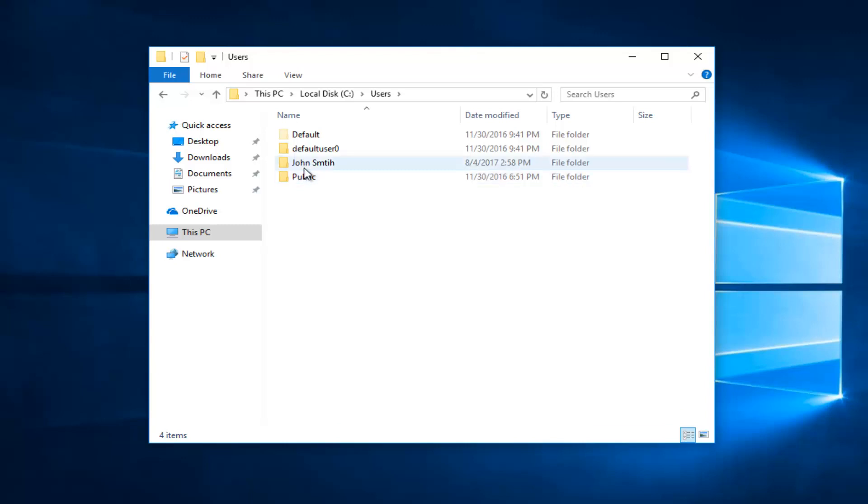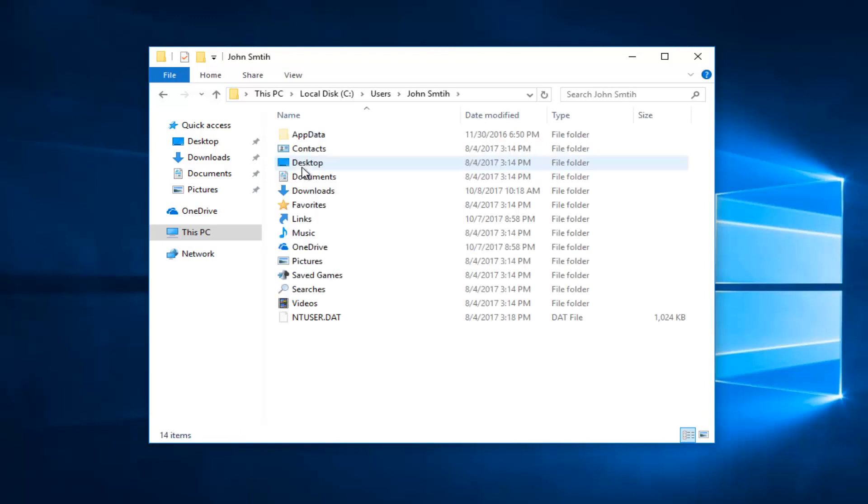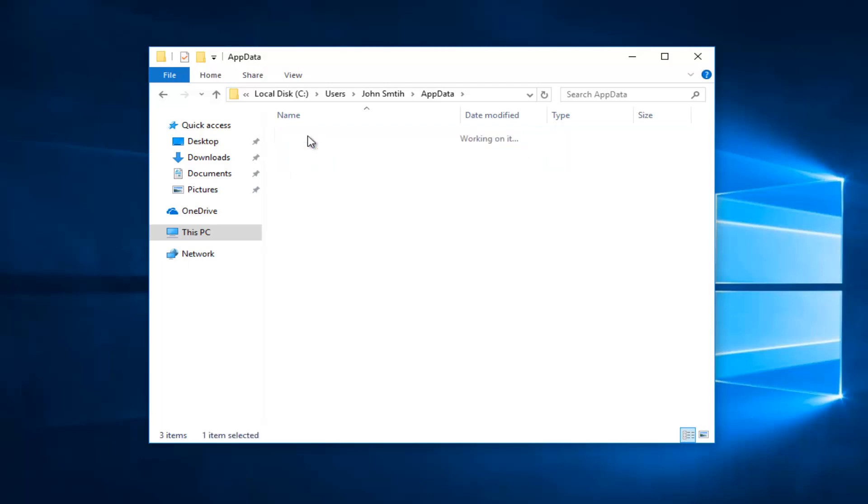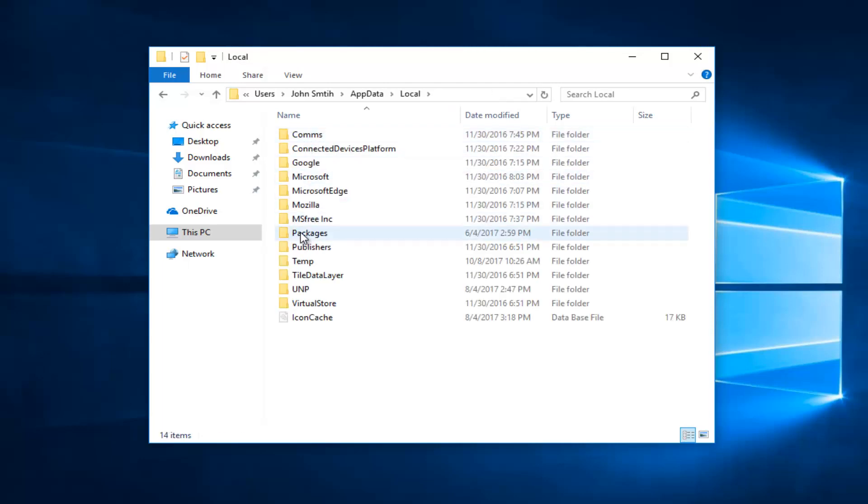Then you want to go underneath your username. My username is John Smith, so I'm going to double click on that. And I'm going to go underneath AppData. Double click. And then you want to double click on the Local folder. Now you want to go underneath Packages.